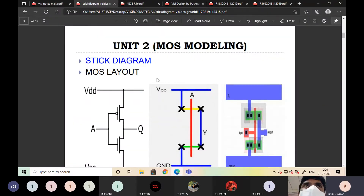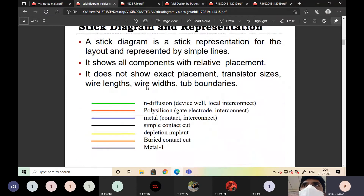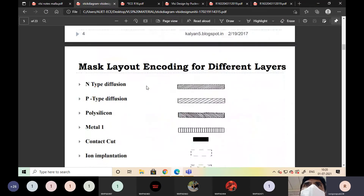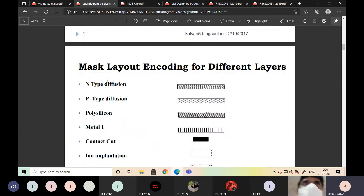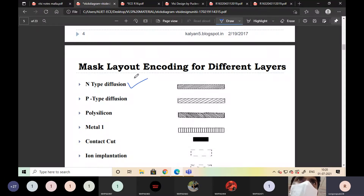Here in the second chapter we have the first topic: MOSFET layers. These are the different MOSFET layers. The first is the N-type diffusion layer, indicated like this.